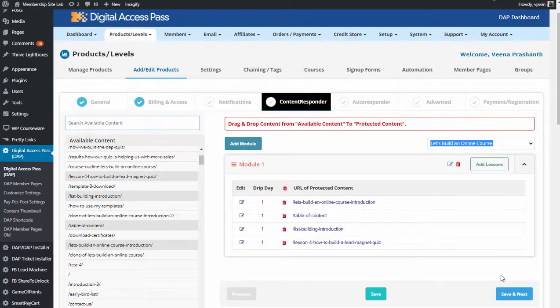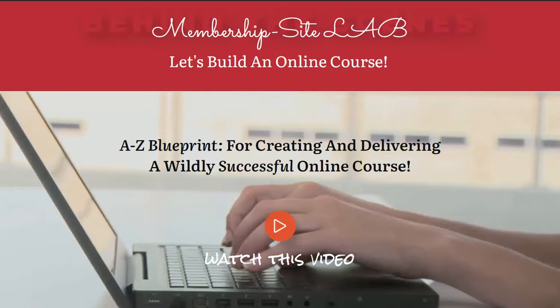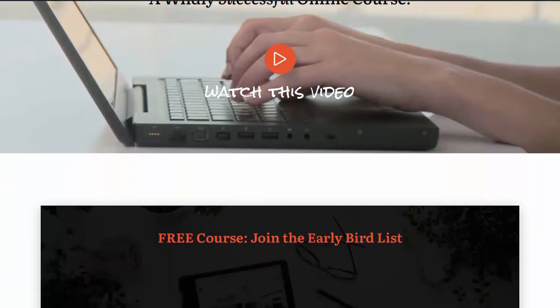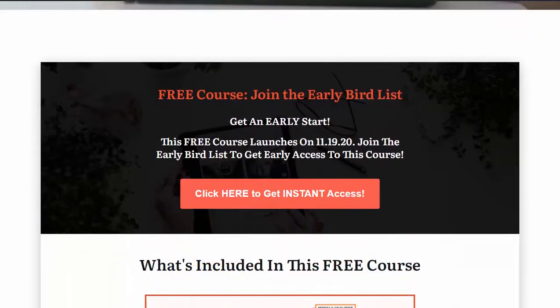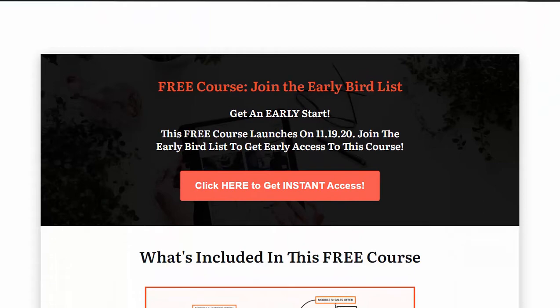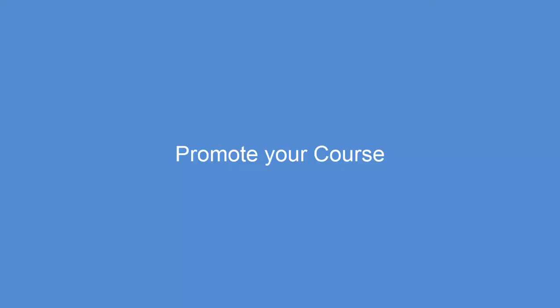Once I complete about two modules — about six to eight lessons — I launch the course. I let users know that a new lesson will be available once every three days or so, but they can access all the lessons that are currently available. In this phase, I promote my course on social, let people know in my Facebook group about the course and how they can sign up, email my list to let them know they can get early access to the course by joining the list, and I run Facebook ads — I do all kinds of things to promote the course and bring traffic to the site.